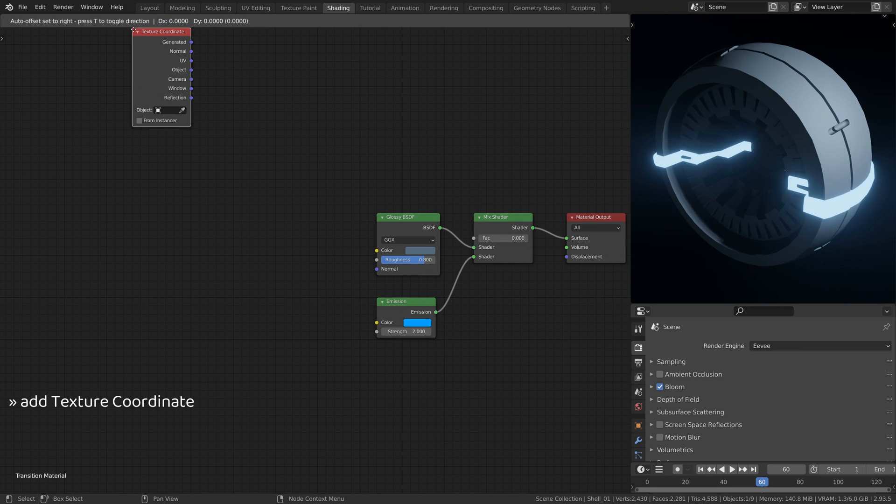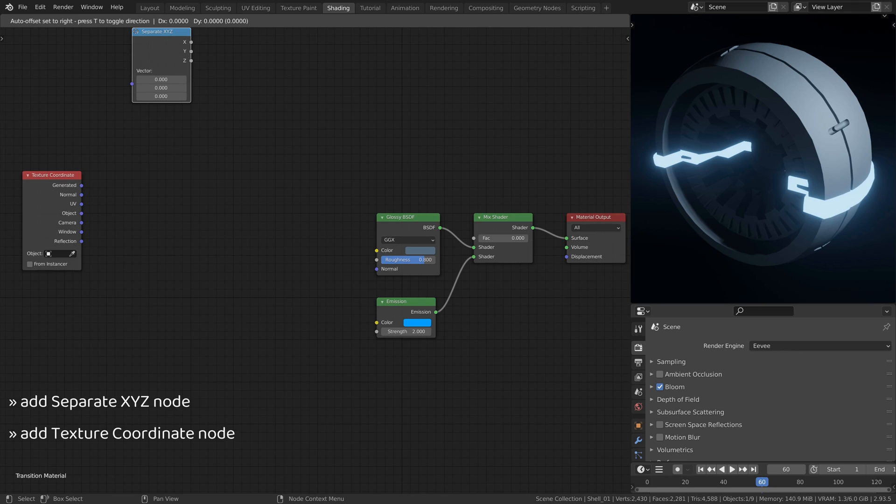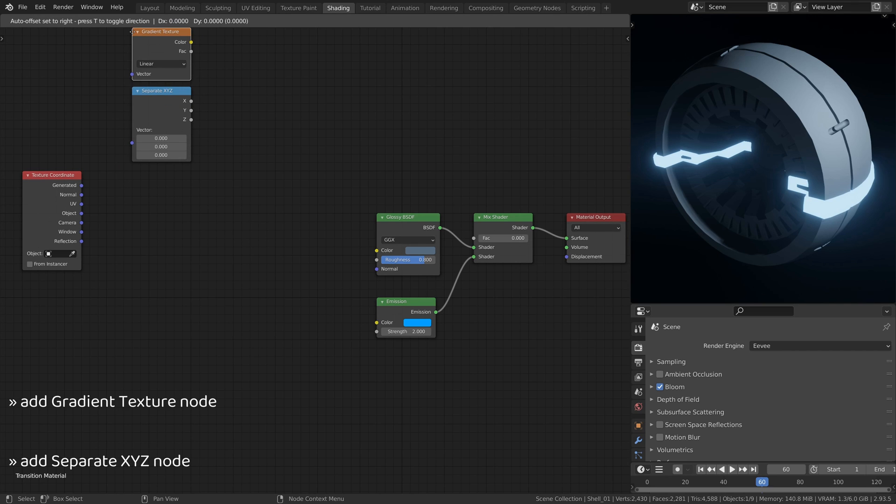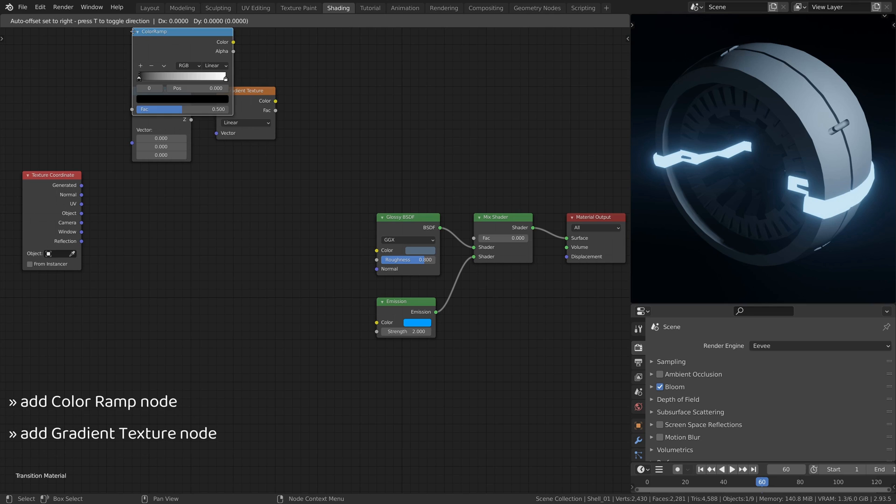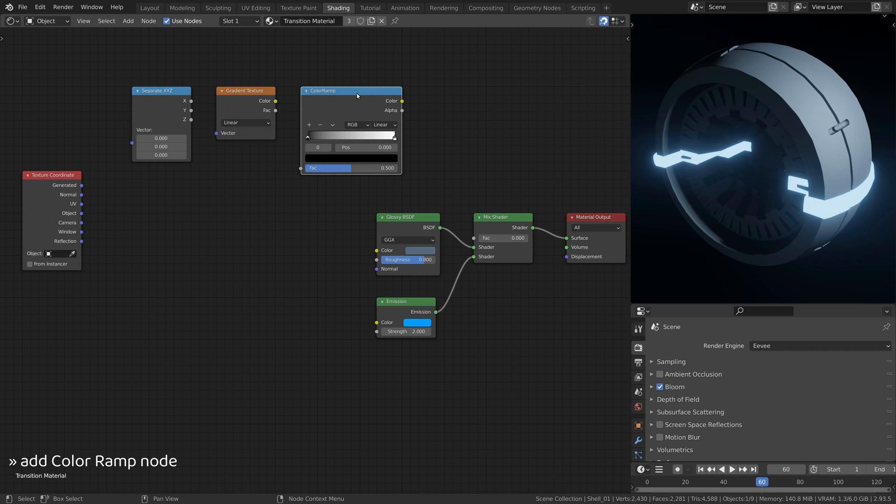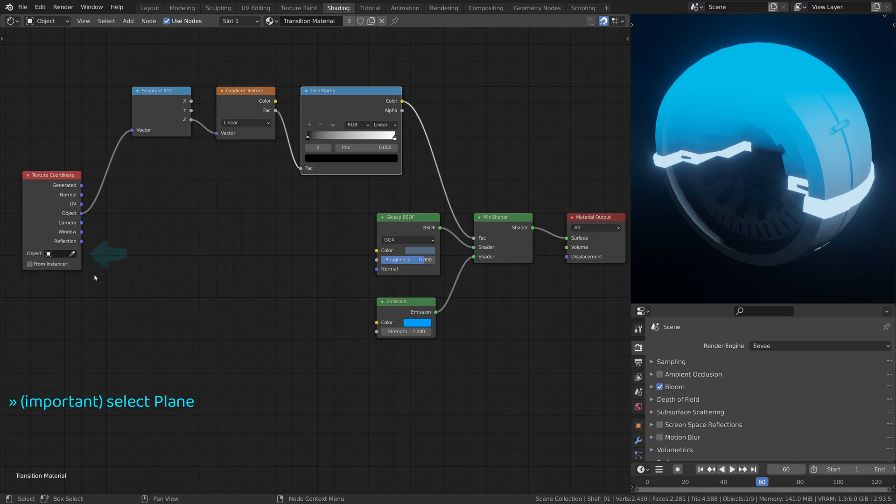Then add a texture coordinate node, a separate XYZ node, a gradient texture node, and finally a color ramp node. This branch of nodes will determine which region of the model is affected by the emission shader, leaving the rest of the model to use the original material here.